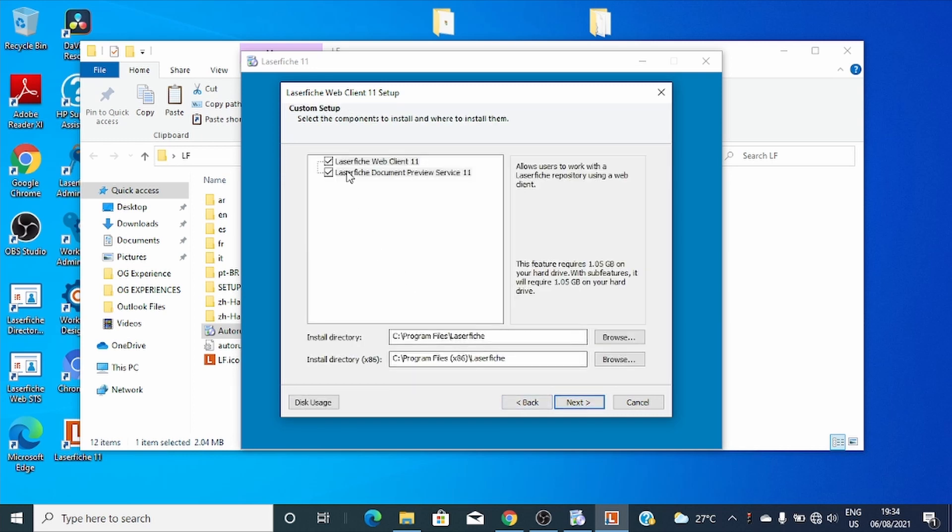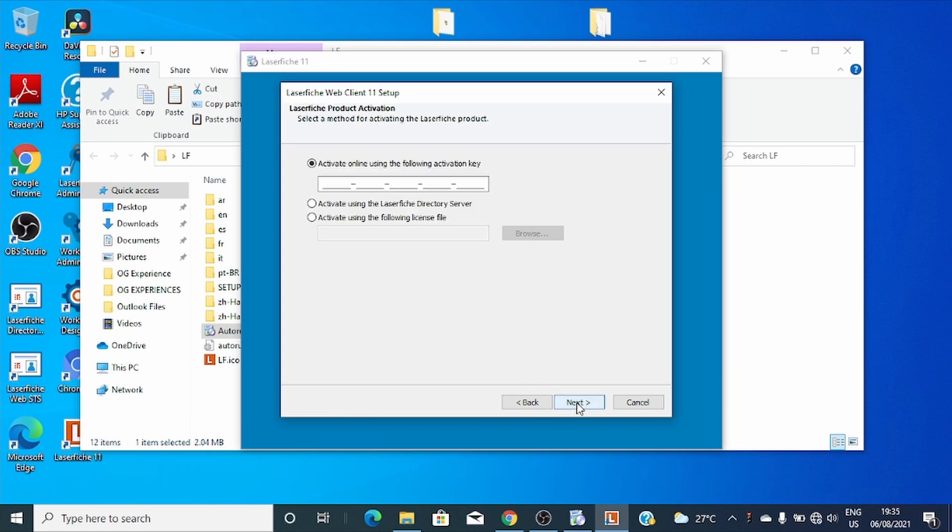You can see what we are going to install in this package. It means we are going to install Laserfiche Web Client version 11 and the Laserfiche Document Review Service version 11.